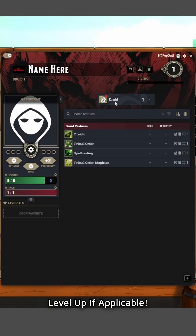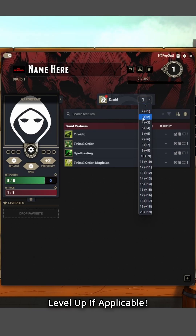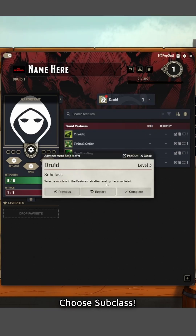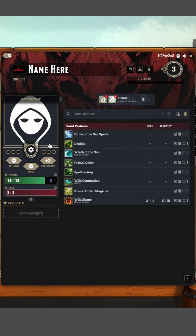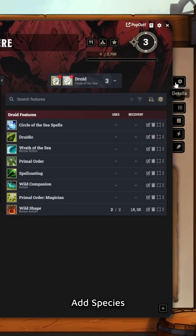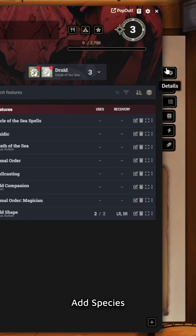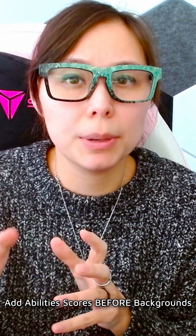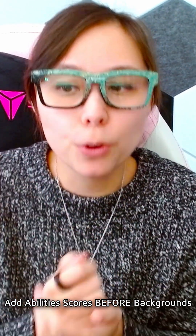You'll see whatever class you chose up here. For my campaign we're going to go up to level three, choose my subclass, then back to Details where you'll see Add Species.